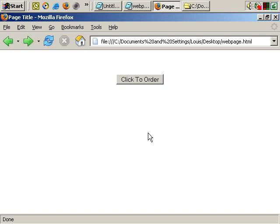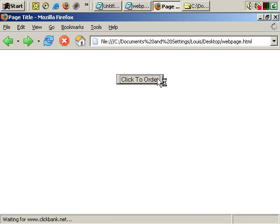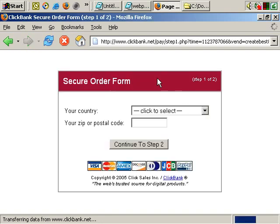I've got a very basic webpage here with, as you can see, simply a button which, when pressed, places an order with ClickBank, or goes to the ClickBank order form for, in this instance, a product of mine.